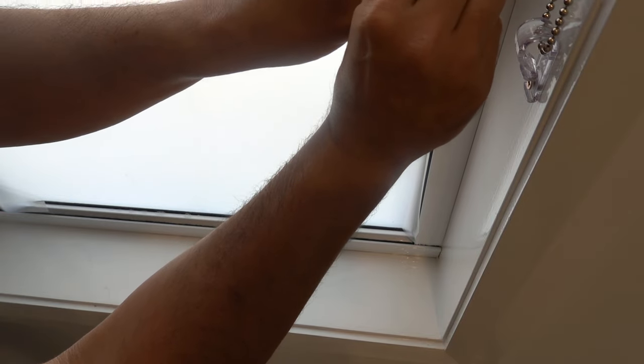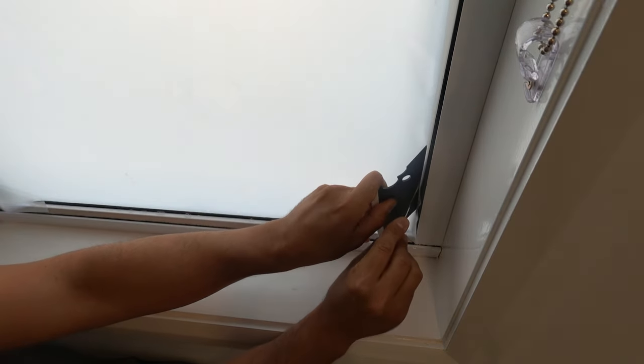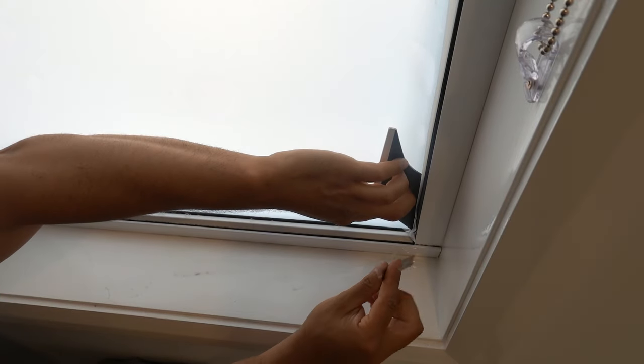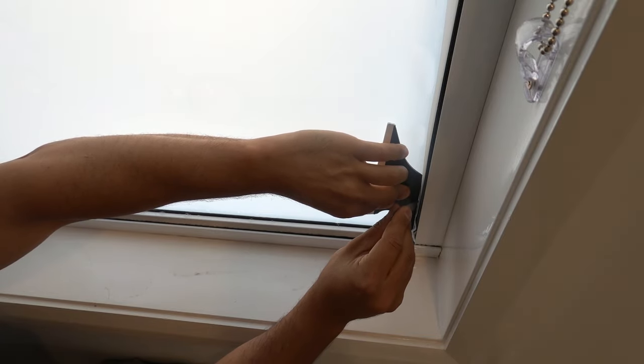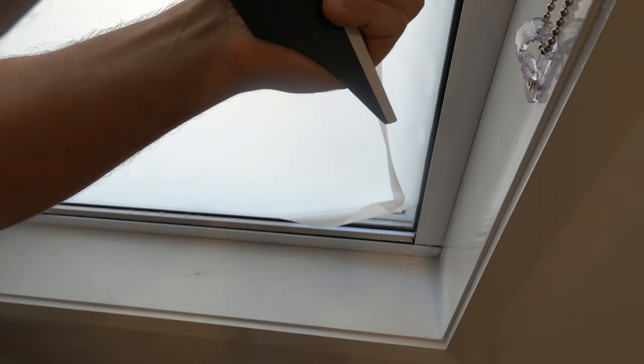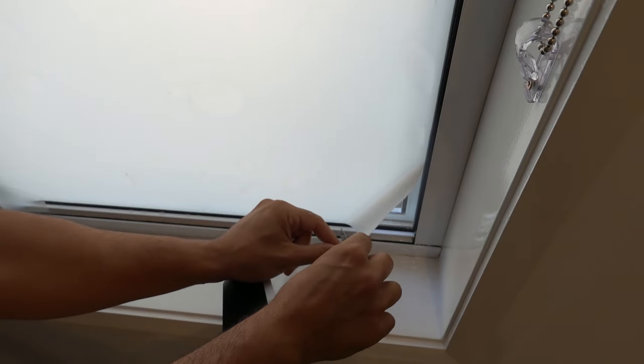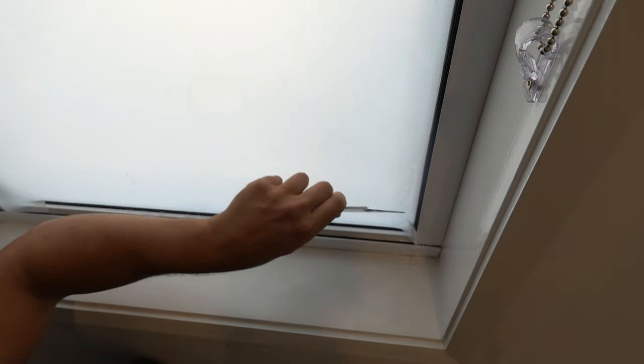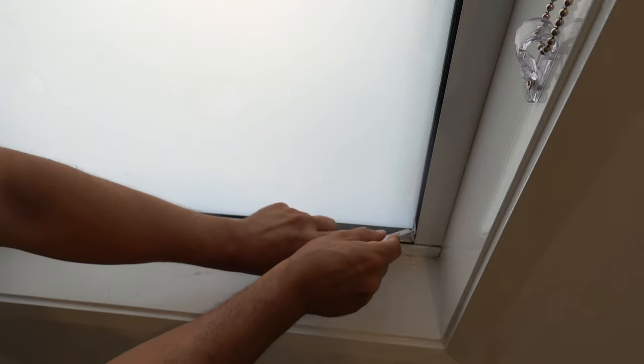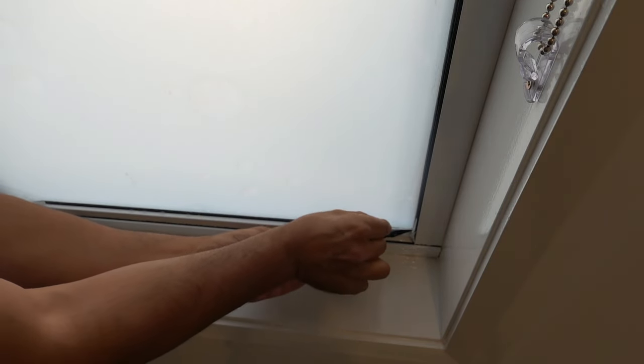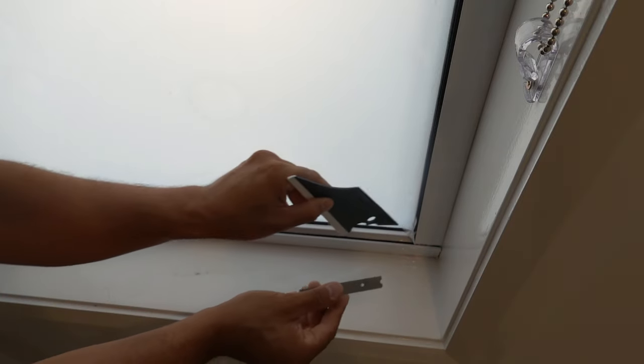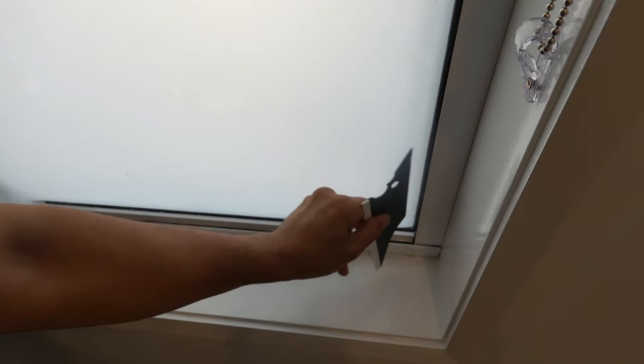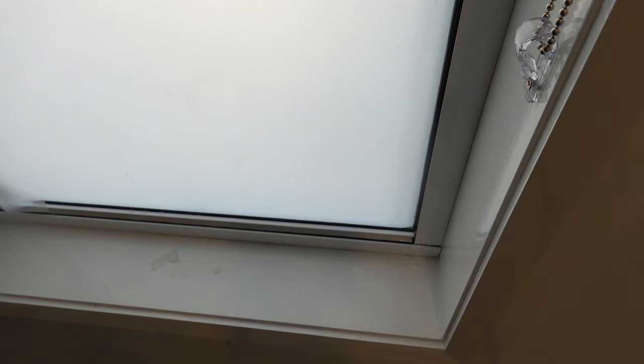Once again, run the edging tool and your blade all the way down. Come down as far as you can. We'll flip the tool around and trim off this excess once again. It makes it more manageable once the pieces get down nice and small. We can clean up as much as possible in this corner and repeat the process all the way around.